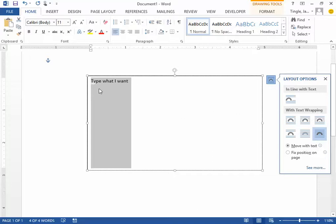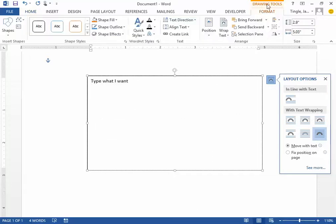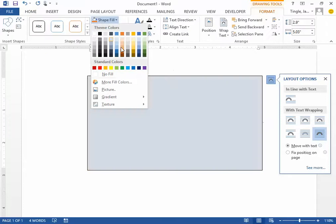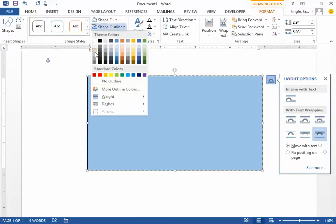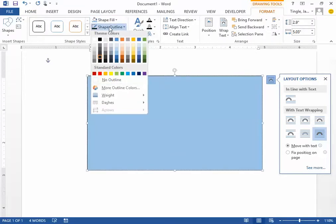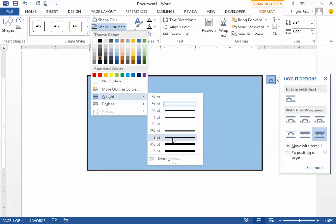To change the shape fill, I click on Drawing Tools and I can change the shape fill so it looks different. I can also change the shape outline to put a different border on that text box.